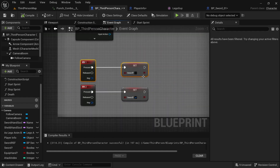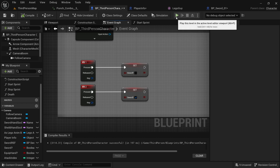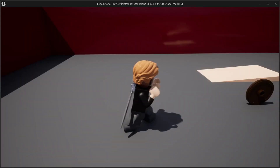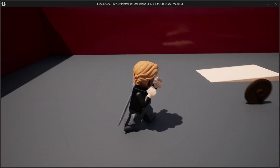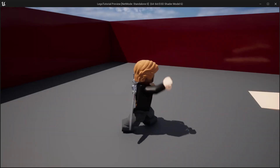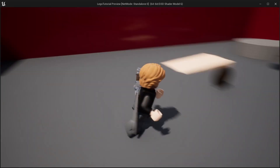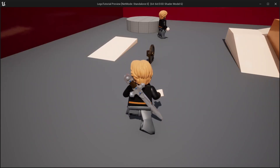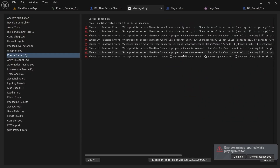One will be punching with the sword on his back, and two will be his sword jumping to his hand. Click play — you can see that he punches, and the more you click the more he punches. If I click two, you can see that kind of broke it, so we'll see what's going on with that.